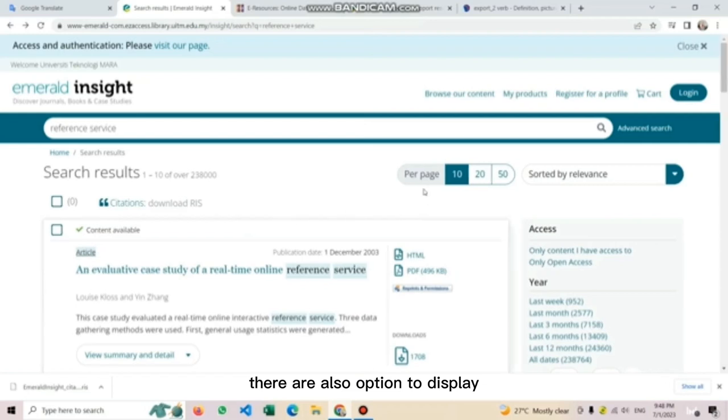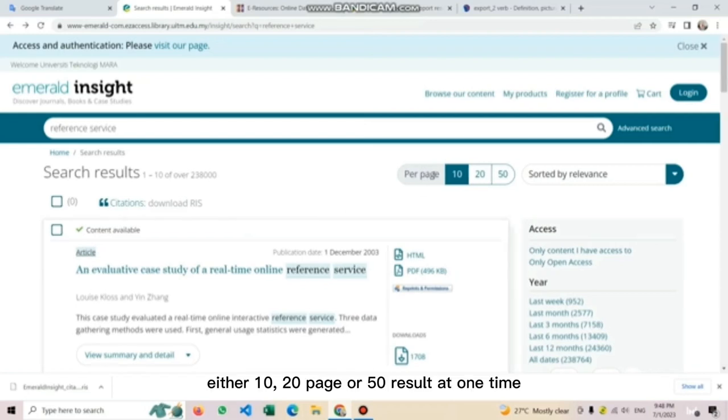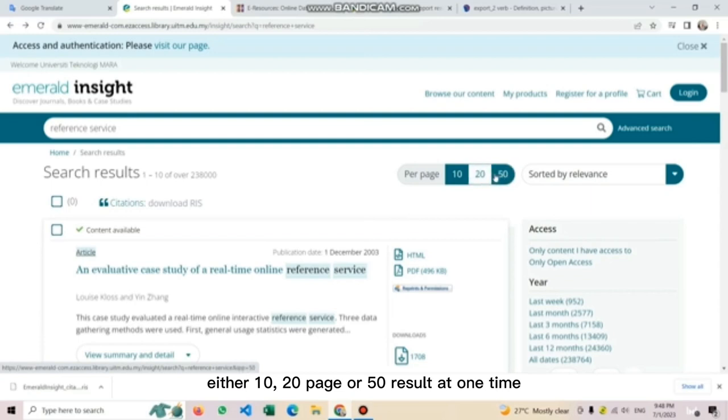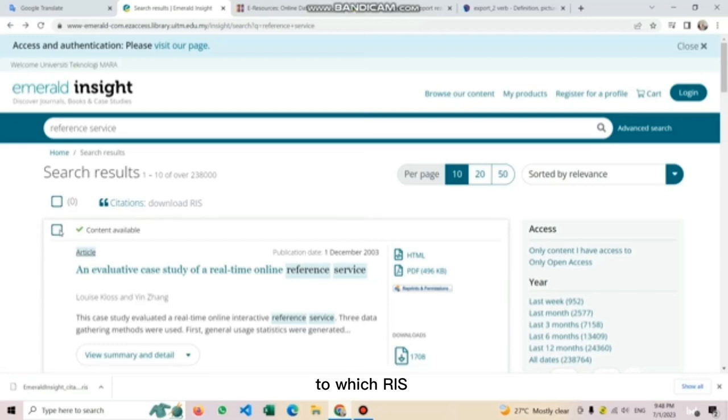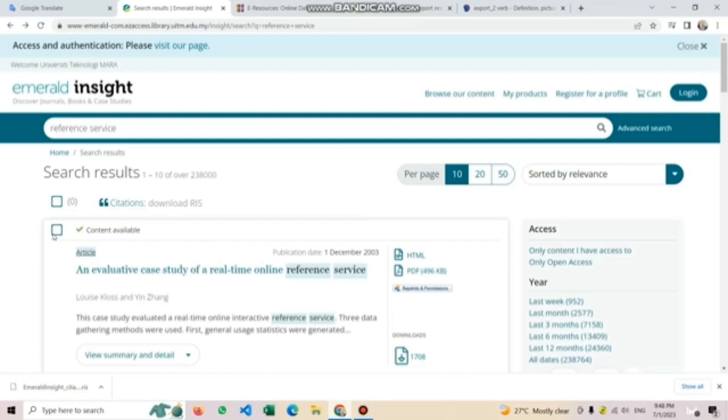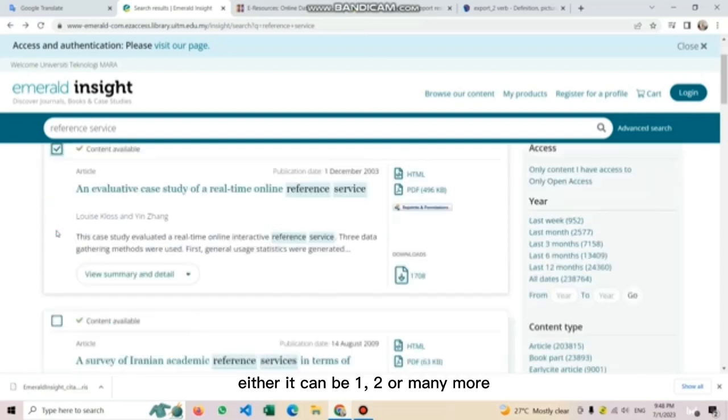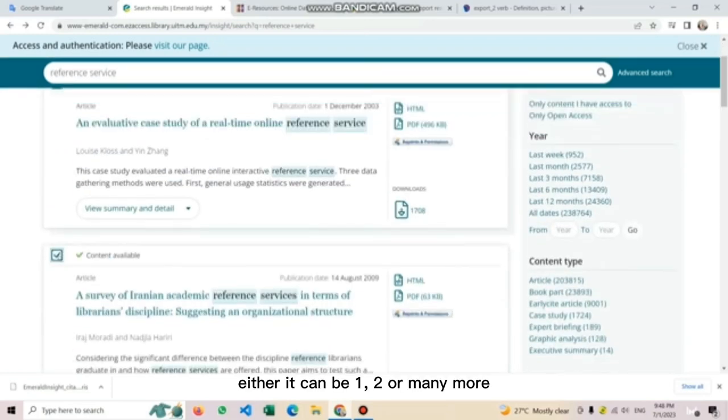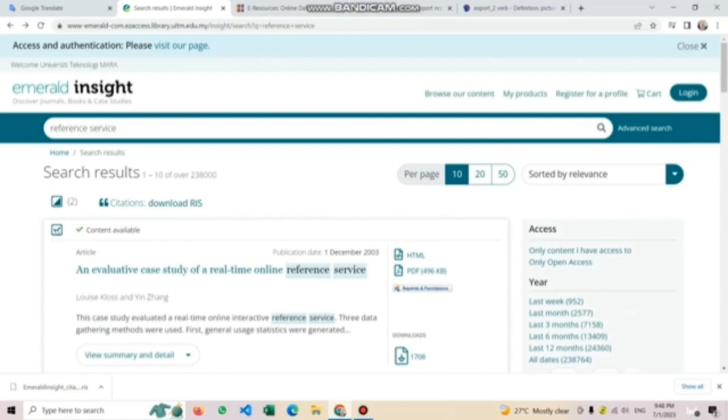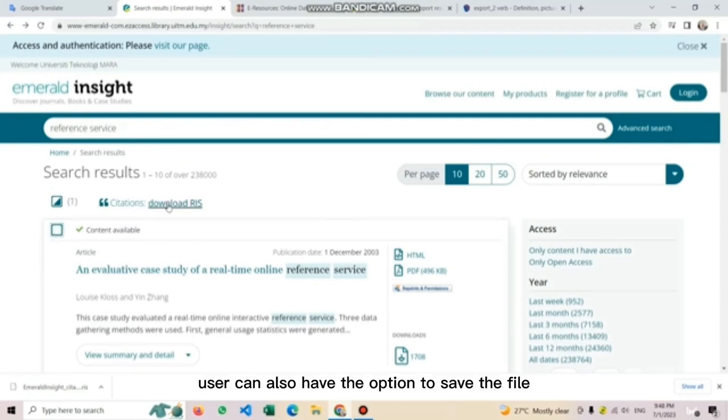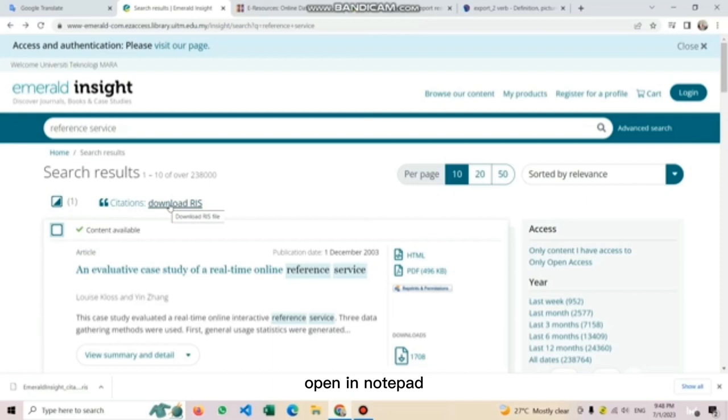There are also options to display either 10, 20, or 50 results at one time. The tick box located here can be selected to which RIS file user want to download, either it can be one, two, or many more. Users can also have the option to save the file, open in notepad, or send straight to the citation management software.